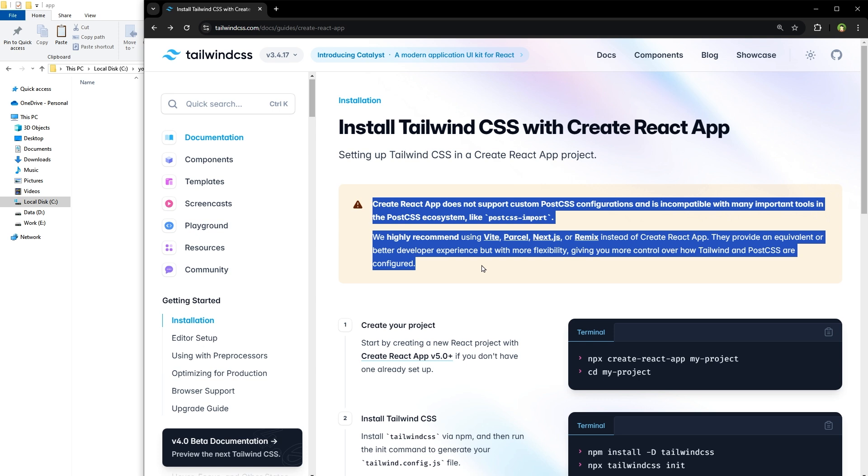They highly recommend using Vite, Parcel, Next.js, or Remix instead of Create React App. They provide an equivalent or better developer experience but with more flexibility, giving you more control over how Tailwind and PostCSS are configured. This is another reason to use Vite and Next.js.